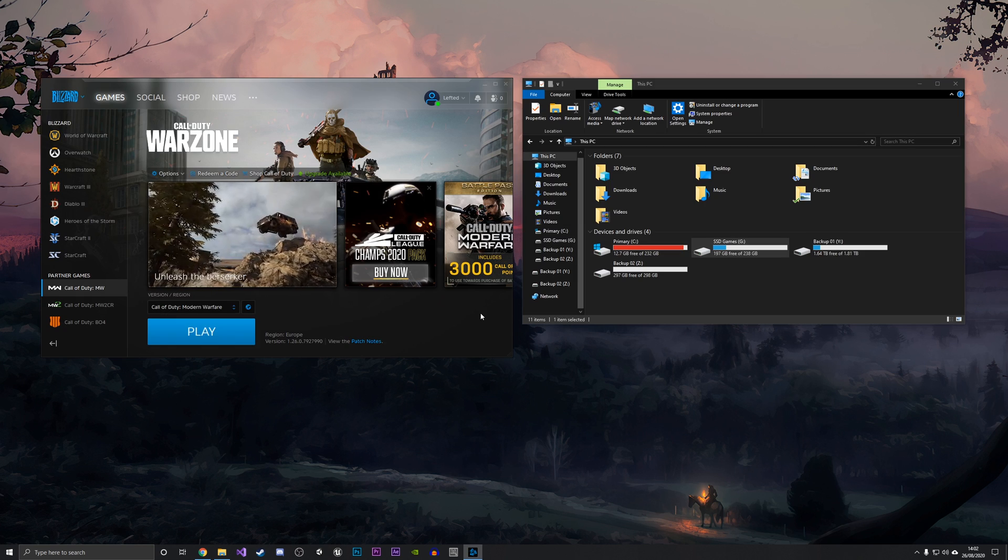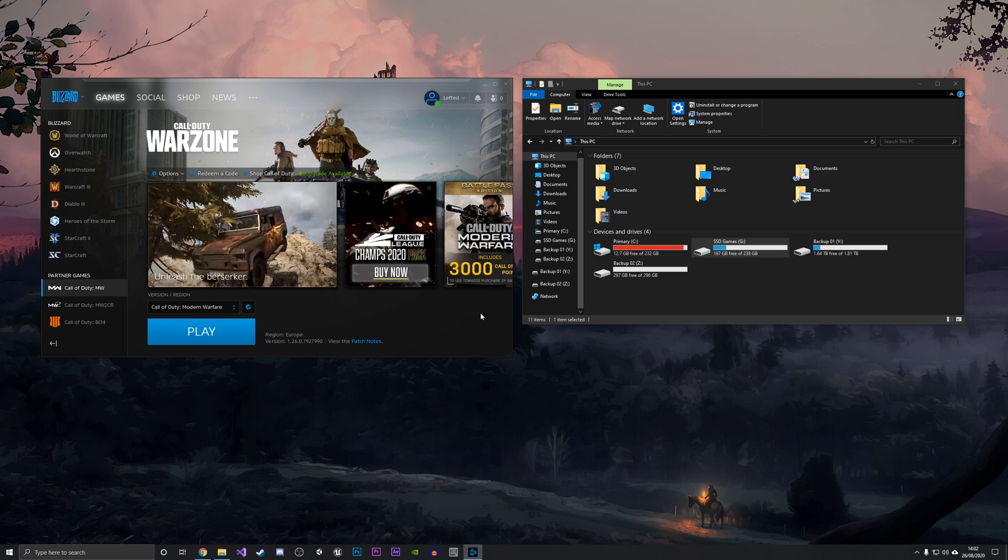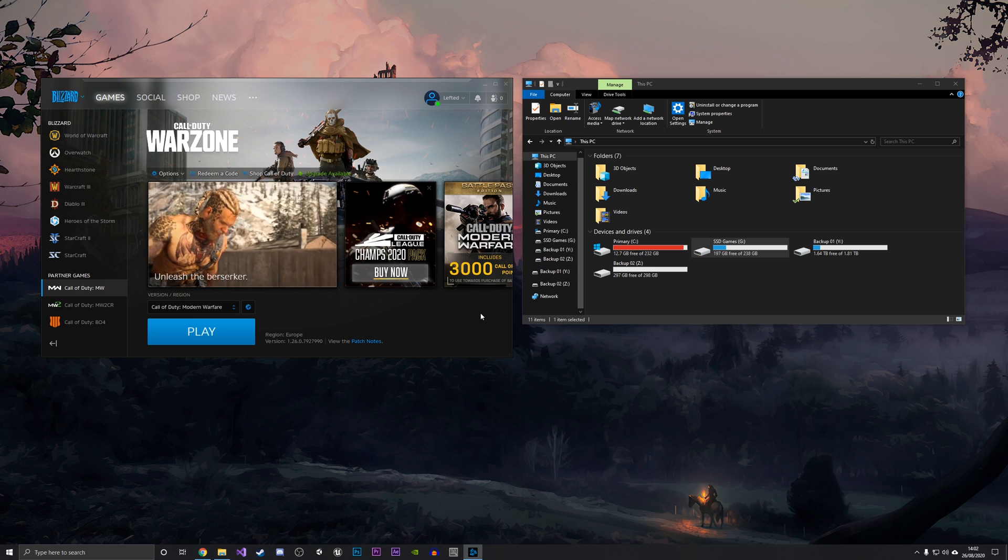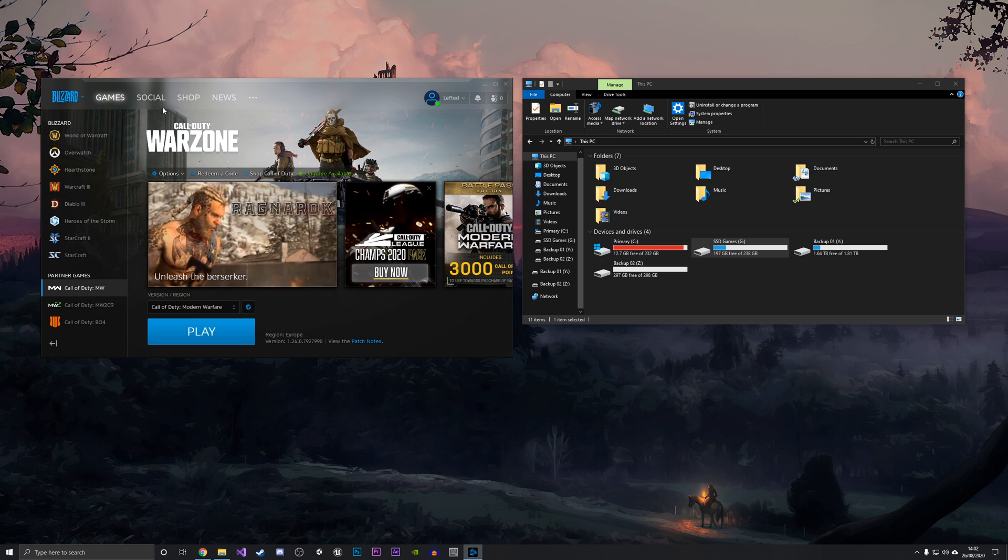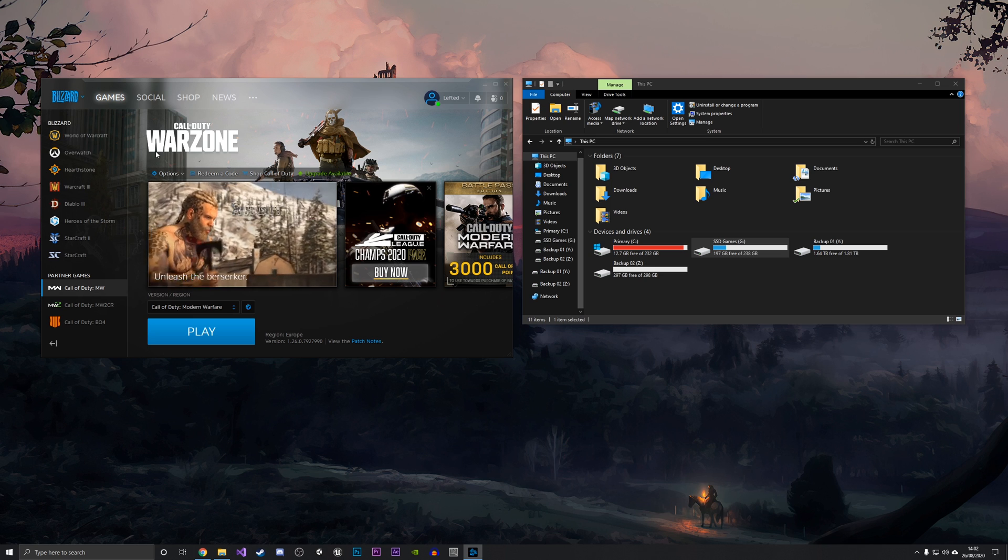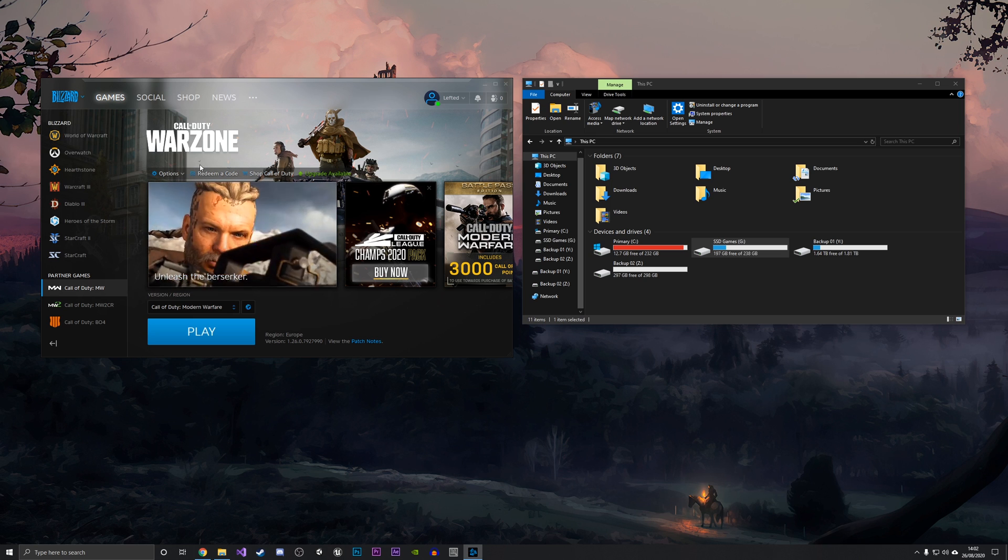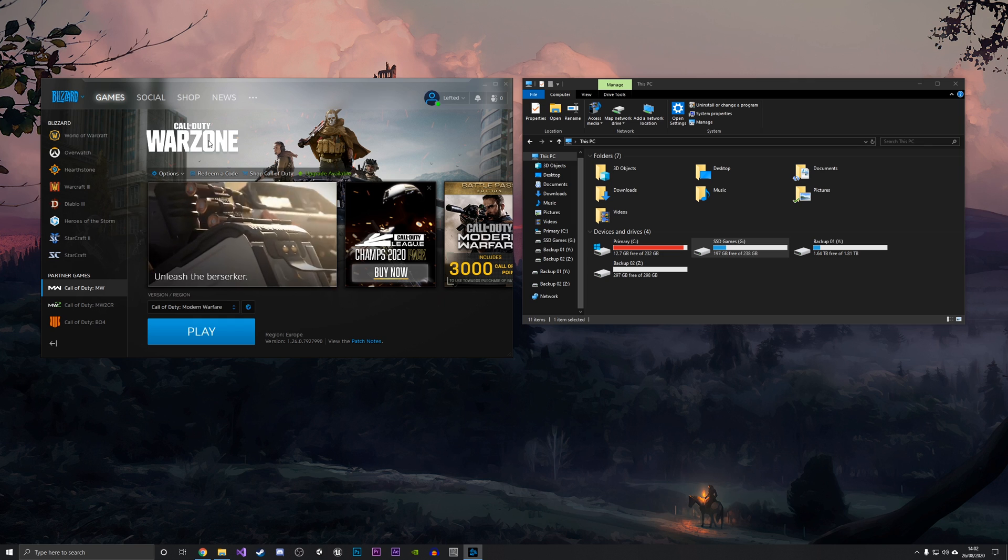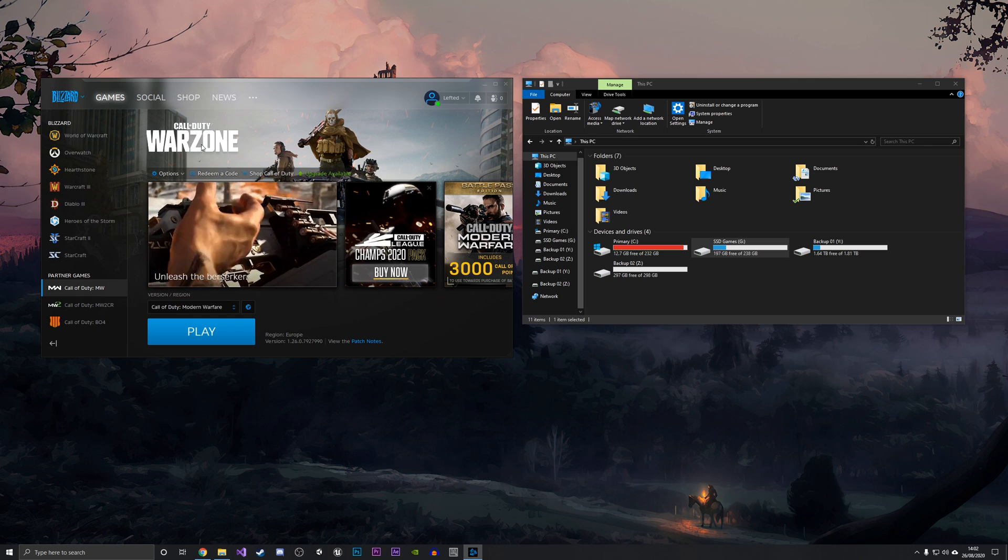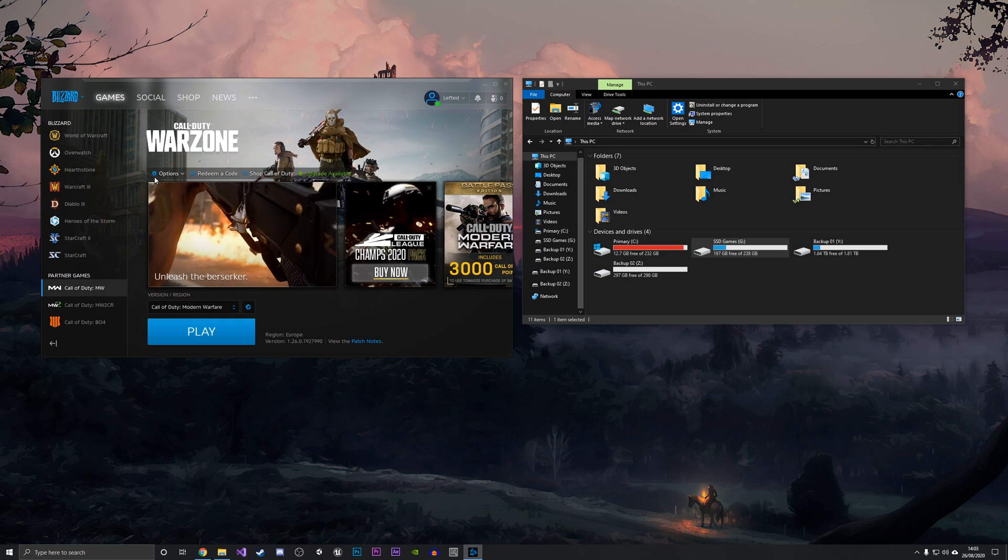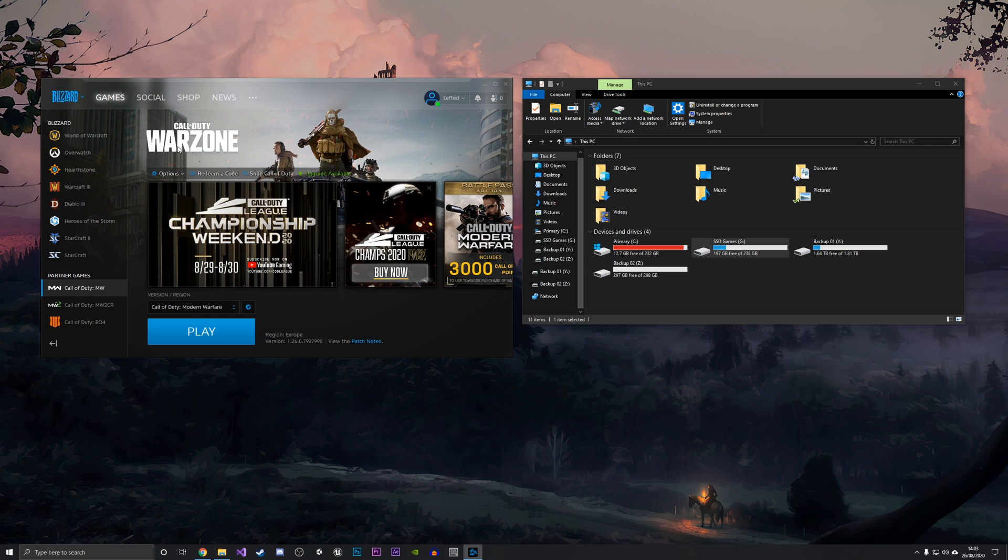The method of actually moving your games is really simple, and I'm going to trial it out using Call of Duty Warzone. What you want to do is find out the default install location of the game.